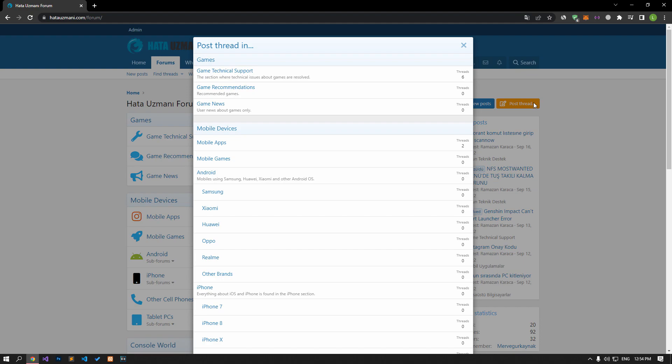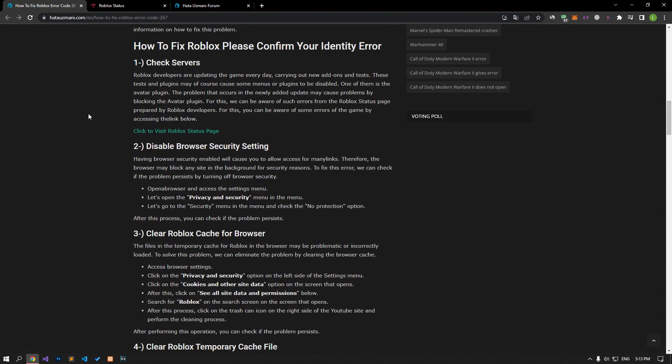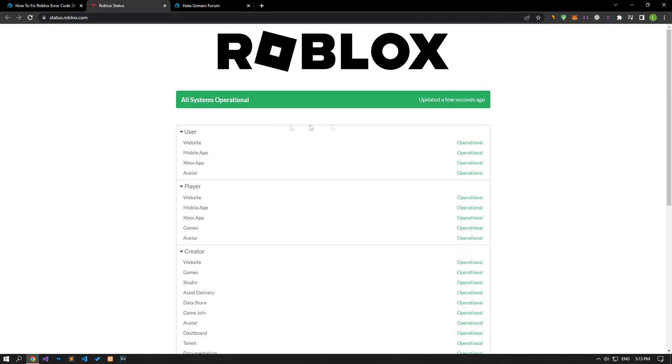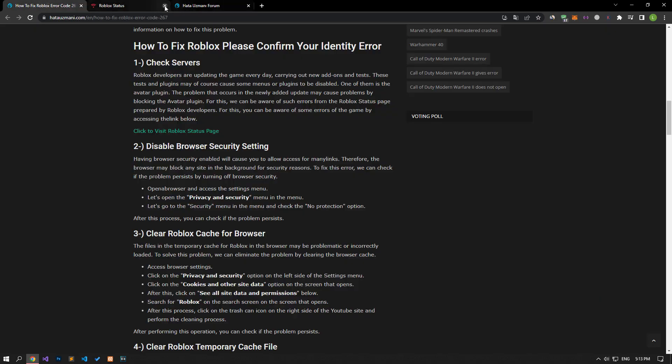We care about your questions and suggestions. Problems with servers can bring many errors. We can be aware of such errors from the Roblox status page prepared by Roblox developers. You can be aware of some bugs by reaching the link in the article.